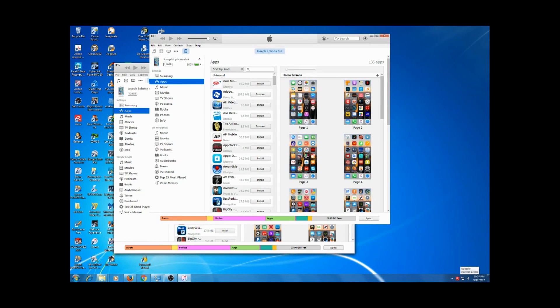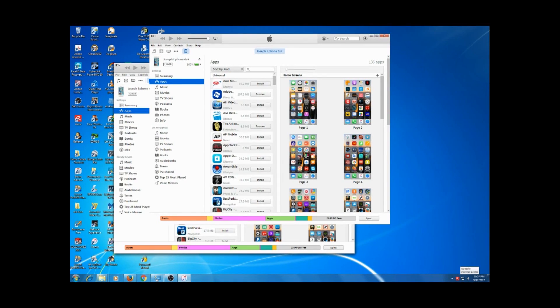That's it for now. This is Joe from I Repair Electronics showing you how to get back your old version of iTunes. Thank you.